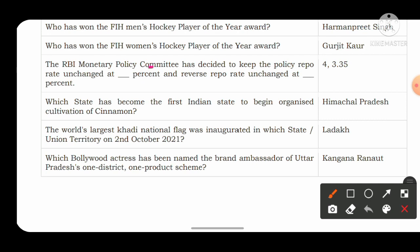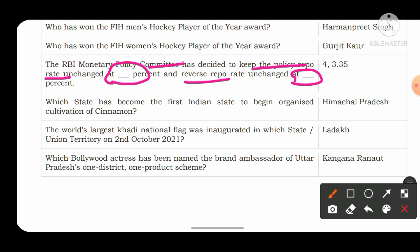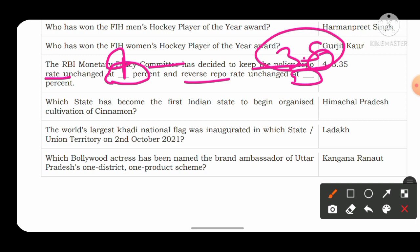The RBI Monetary Policy Committee decided to keep the policy repo rate unchanged at 4% and the reverse repo rate unchanged at 3.5%. Both are decisions made by the RBI Monetary Policy Committee.